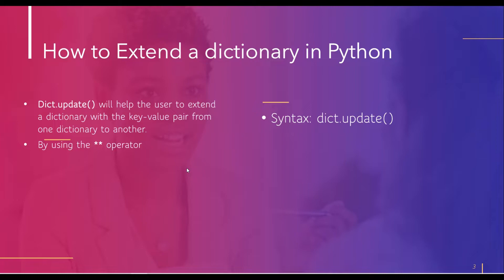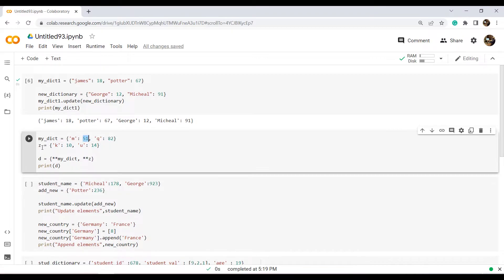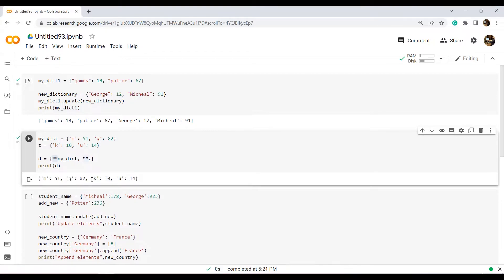Let's take an example to see how we can use the ** operator to extend a dictionary in Python. I created a dictionary named my_dict and assigned elements as key-value pairs, with single-quoted string keys and integer values. Then I created another variable z with curly brackets and assigned key-value pairs to it. To extend both dictionaries and store the result in d, I used the ** operator with both dictionaries inside the parenthesis. As you can see, all elements have been stored in the new dictionary.